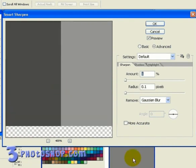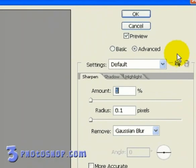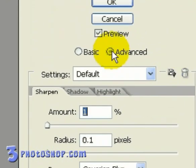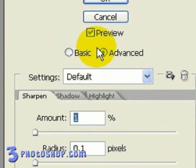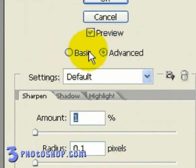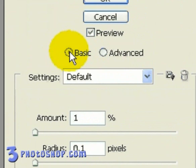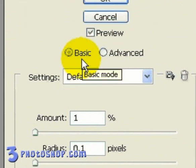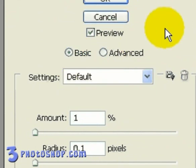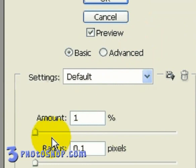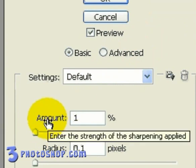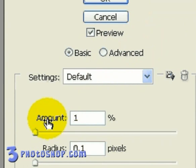Now on the right hand side, you can see that we've got our control panel, which is headed by these Basic and Advanced radio buttons. And for the moment, we're going to make sure that we've got the Basic option selected. Now down here we've got an Amount value, which does exactly the same as the Amount value inside the Unsharp Mask. So the higher we have this value, the more contrast we're adding to our edges.